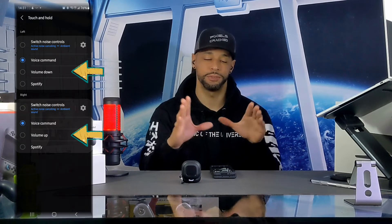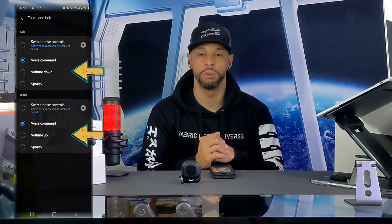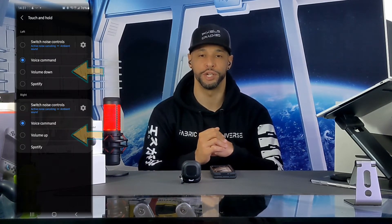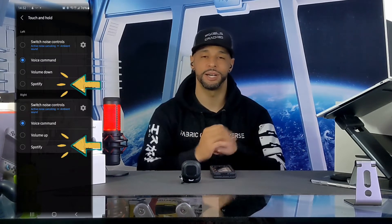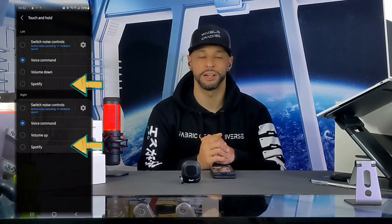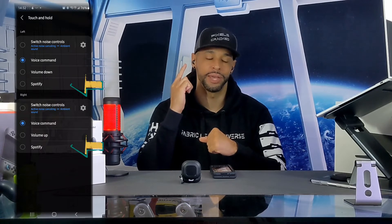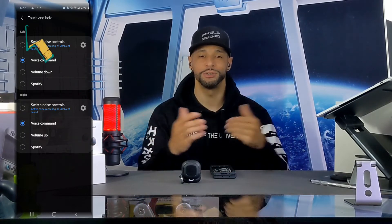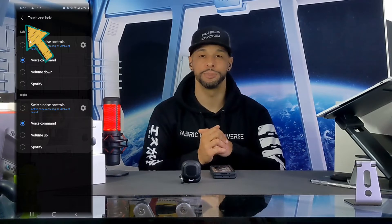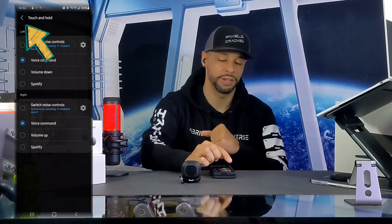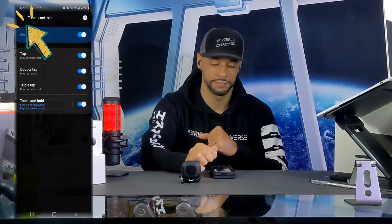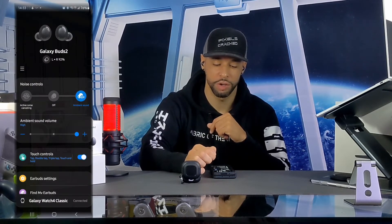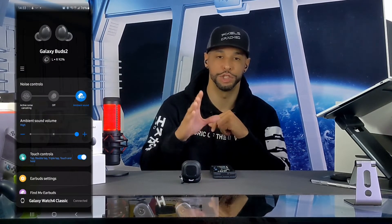I'm going to skip that function here because we can perform it by another means, which I'll demonstrate. The last option here is Spotify — you can enable Spotify with a touch and hold command for either the left or right bud. Once our functions are selected, we can back out of this page by tapping the arrow in the top left-hand corner, which brings us back to the home page for the Galaxy Buds 2.